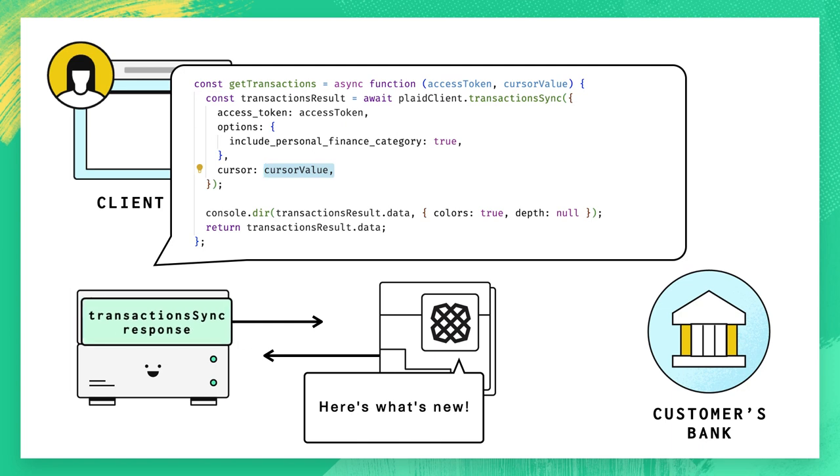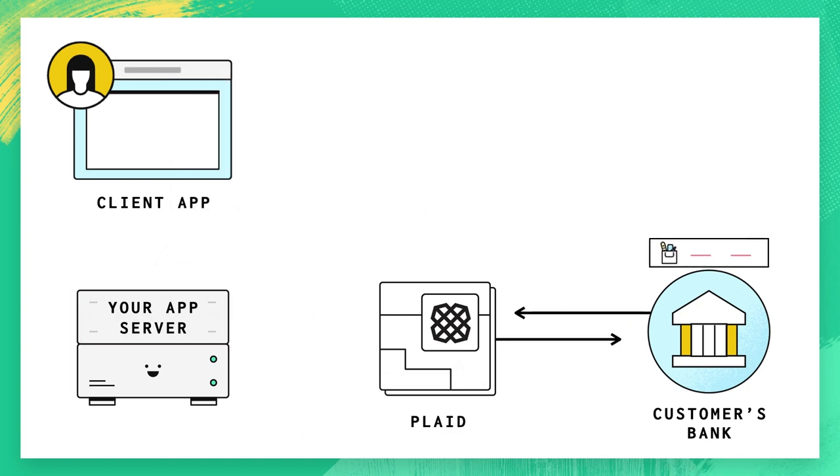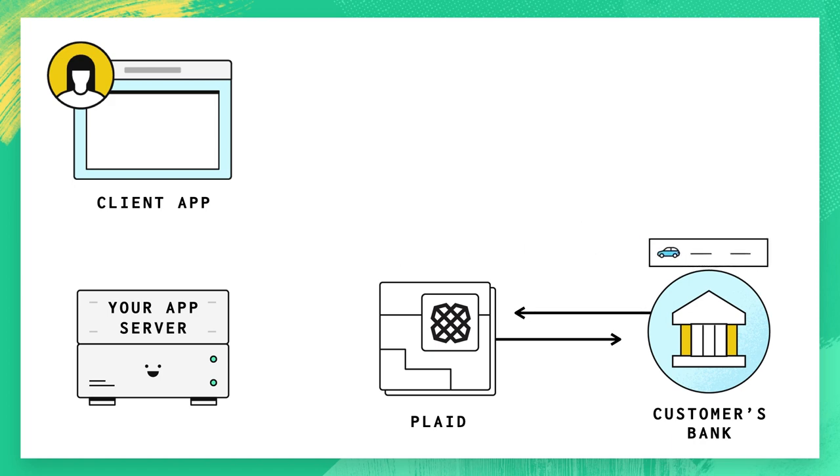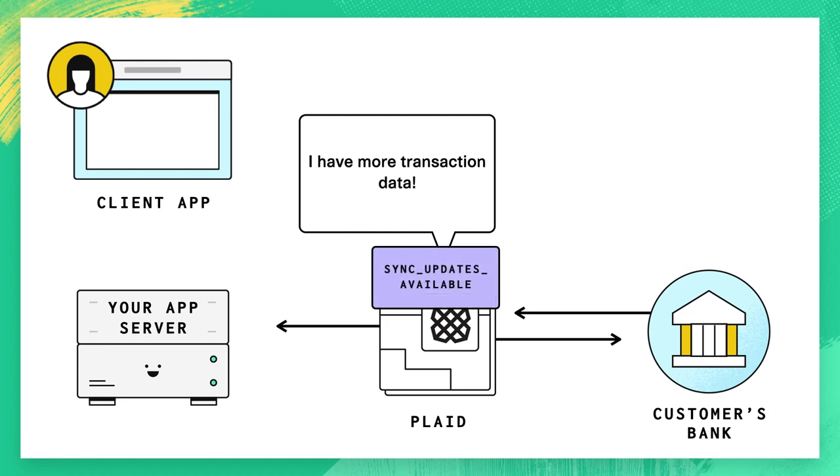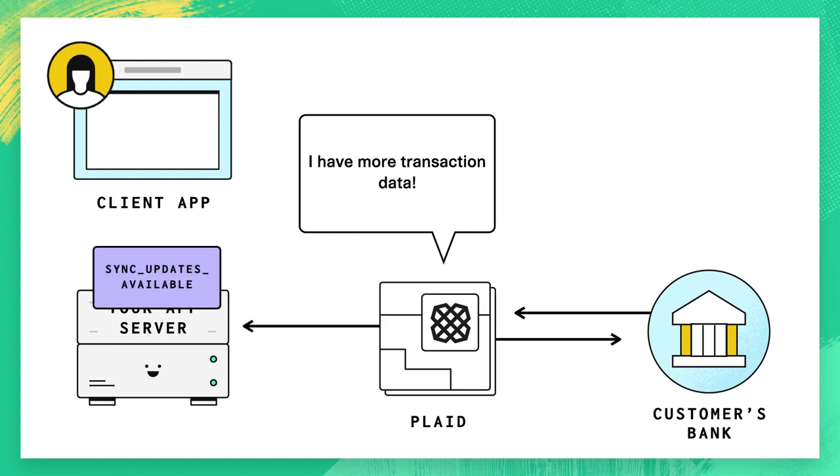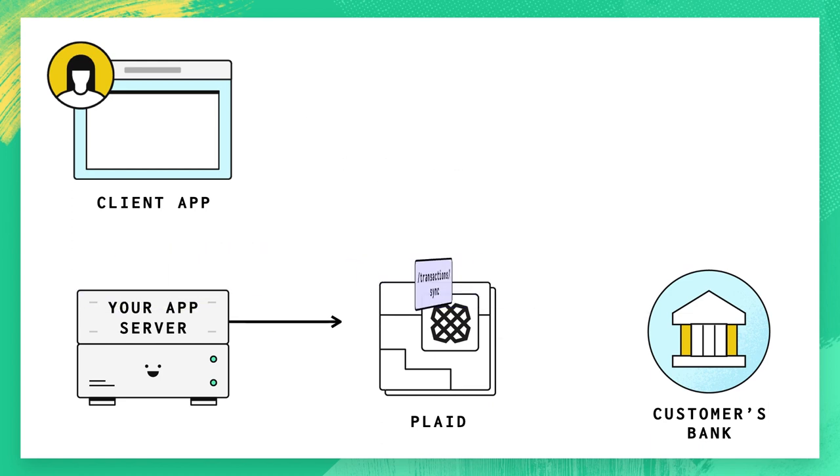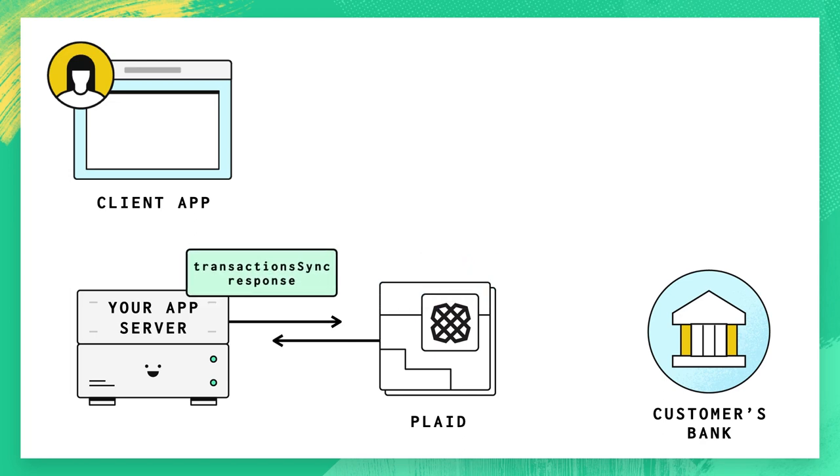Plaid will continue to monitor this account for changes, checking one or more times a day to see if any transactions have been added, removed, or modified. As we find new data, we'll let you know by sending you a sync updates available webhook. When you receive this webhook, make a call to transactions sync, passing along the most recent cursor you have to retrieve all the new data that we have for this item.